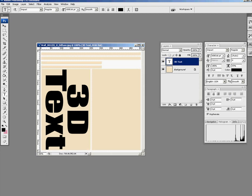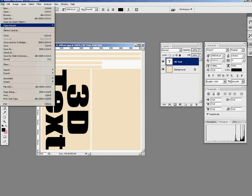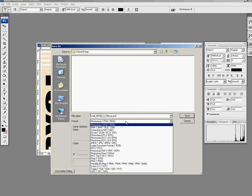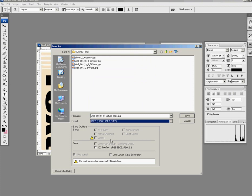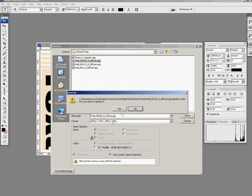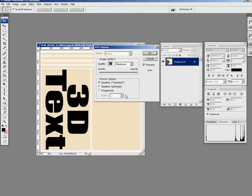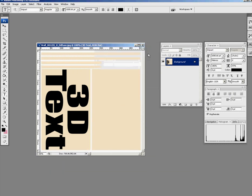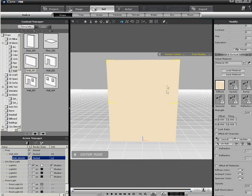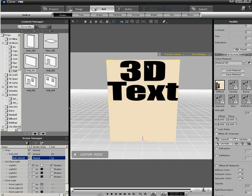There we go, so I'm just going to save this back for iClone. File, save as, and I'm going to save it as a JPEG and find the correct name. Double O, yes there we go. Overwrite it. OK. We just need to come back to iClone and update that material so we have the word 3D text.